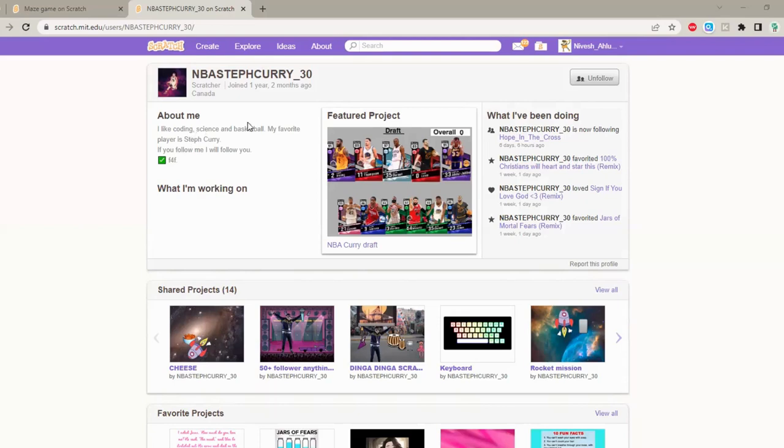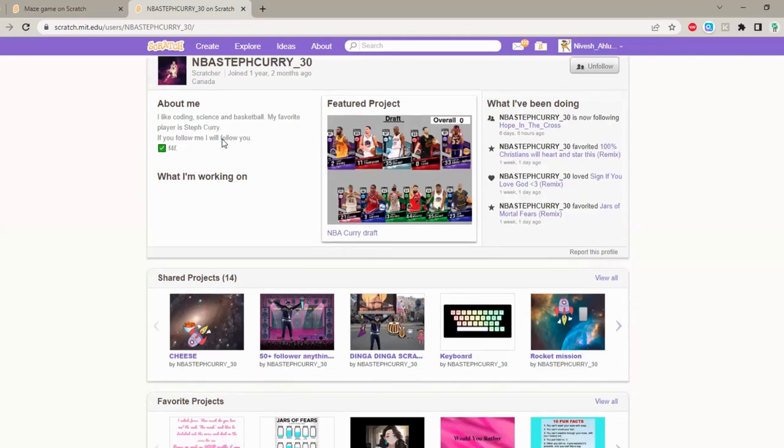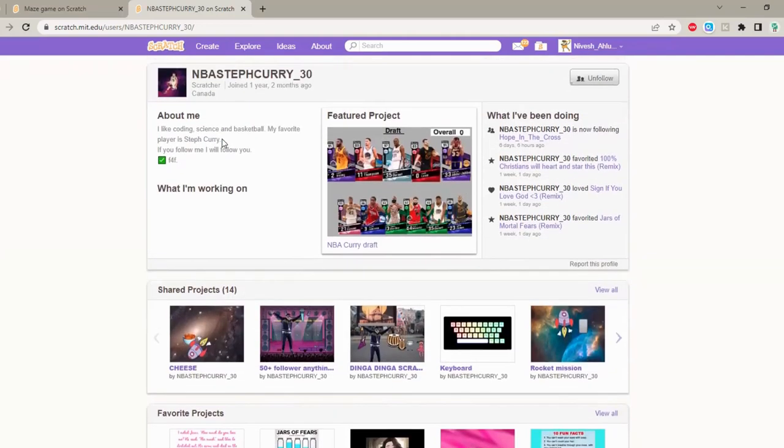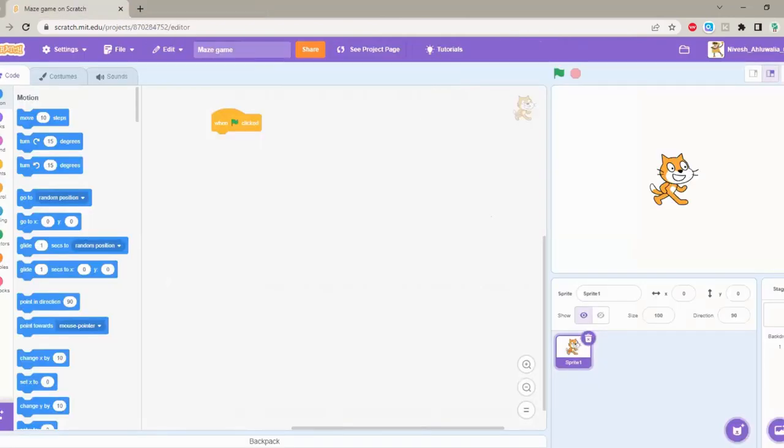So he's a huge fan of basketball according to the username, and their favorite player is Steph Curry, mine too. So anyways this is the profile, go ahead follow like me and let's get started with the video.